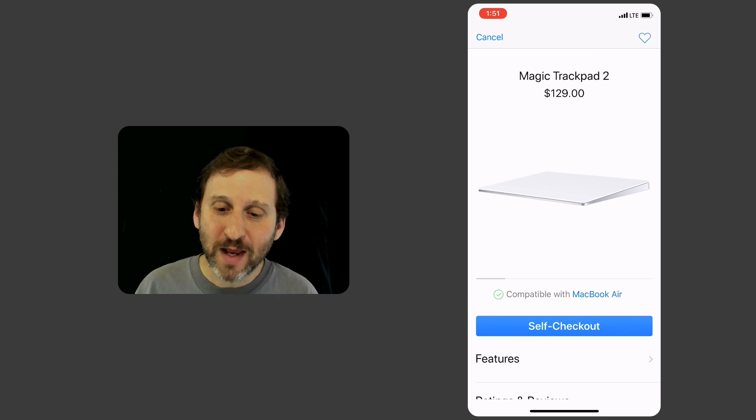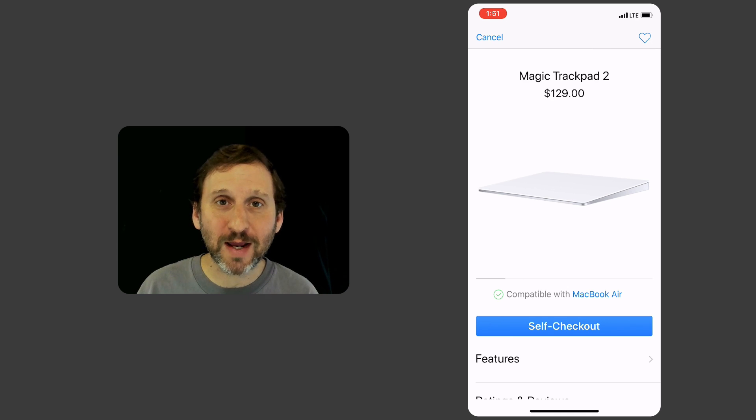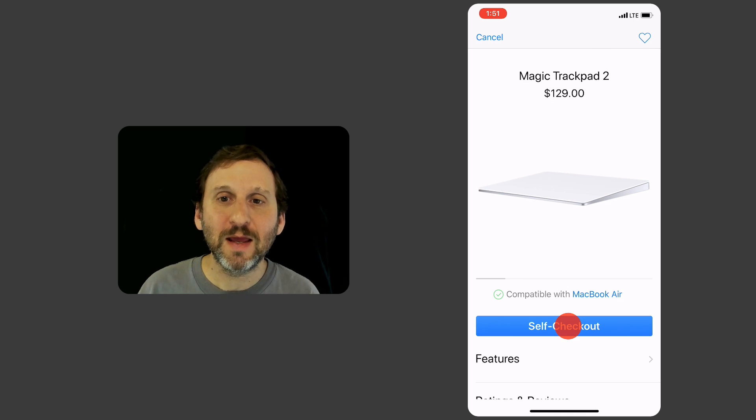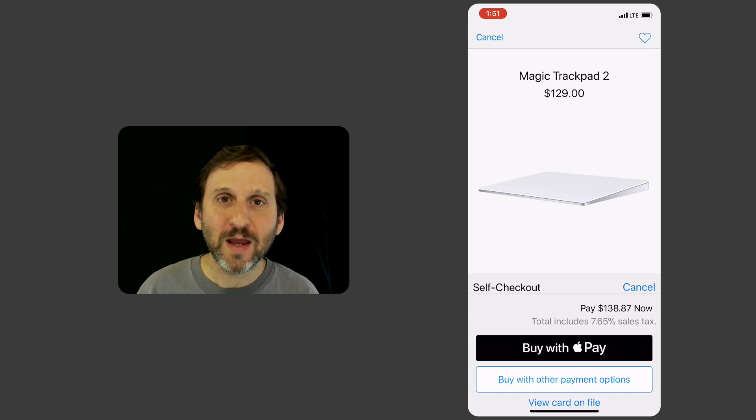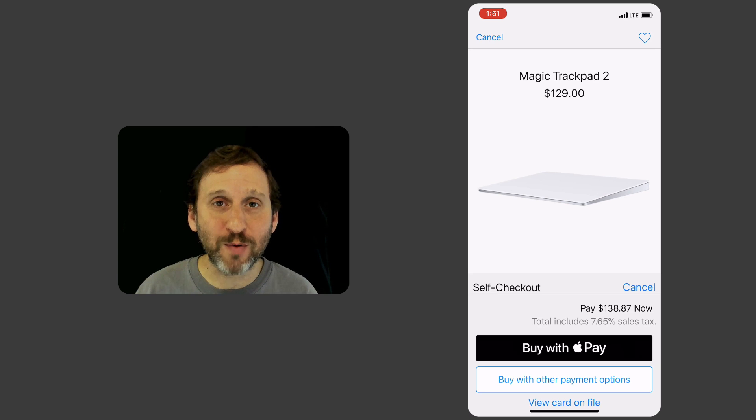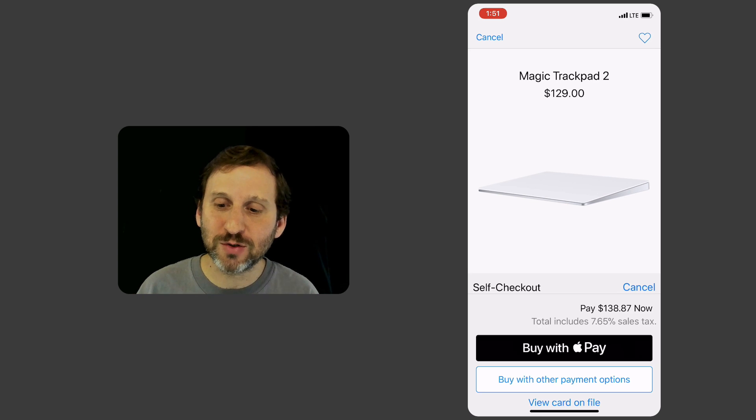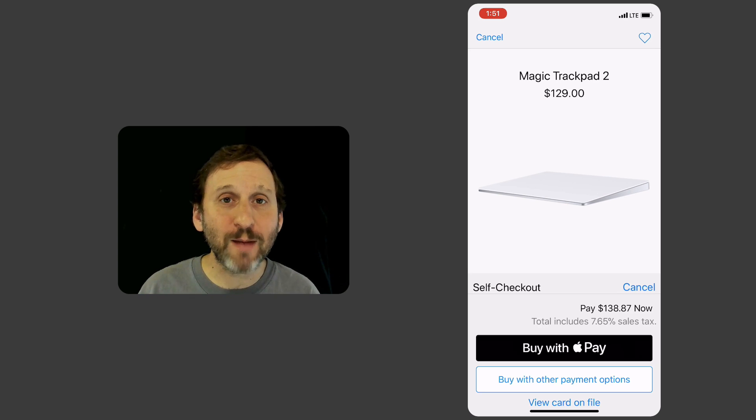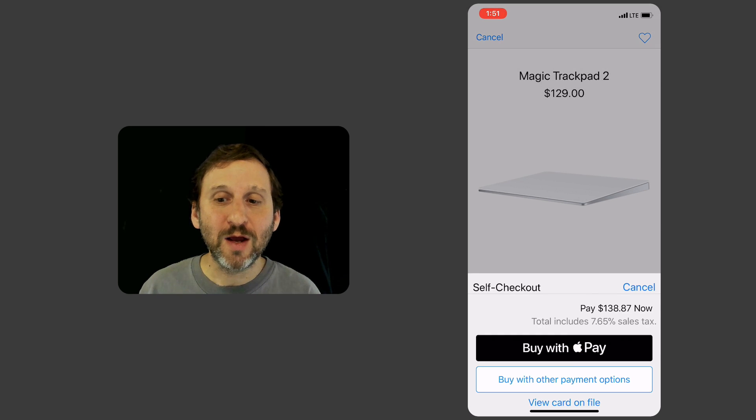When I was ready to move on, I hit the Self Checkout button and from there I was given my payment options. I have Apple Pay set up and that's the best option to use. So I simply used Apple Pay to complete the purchase.